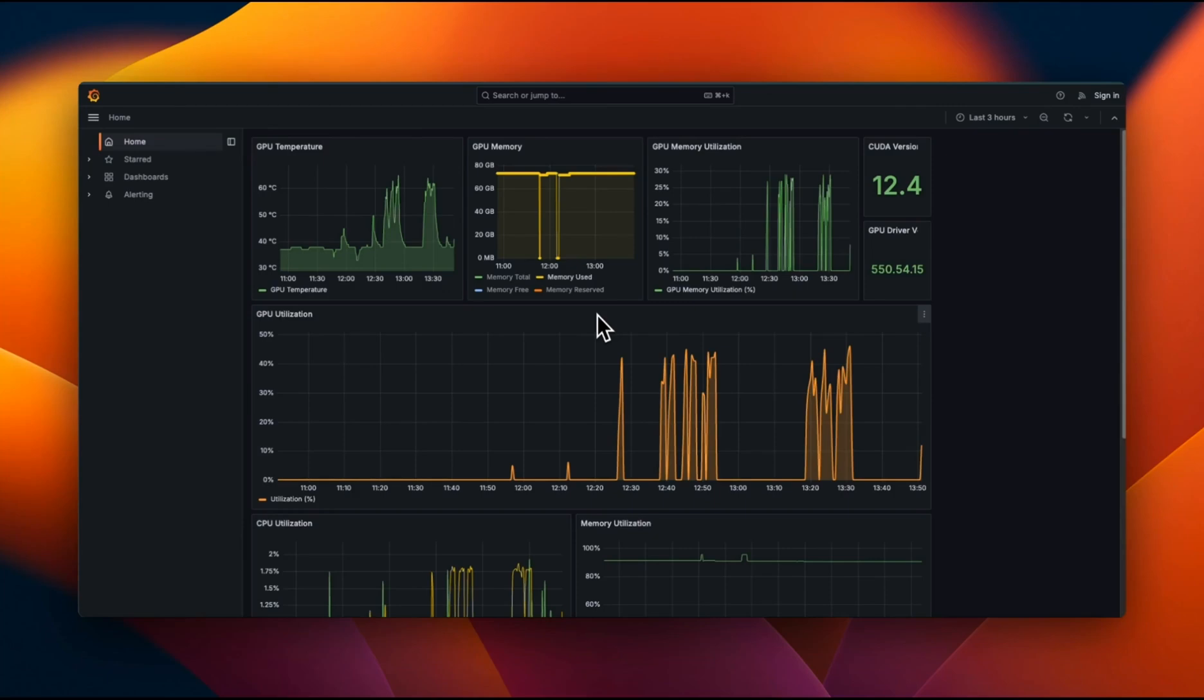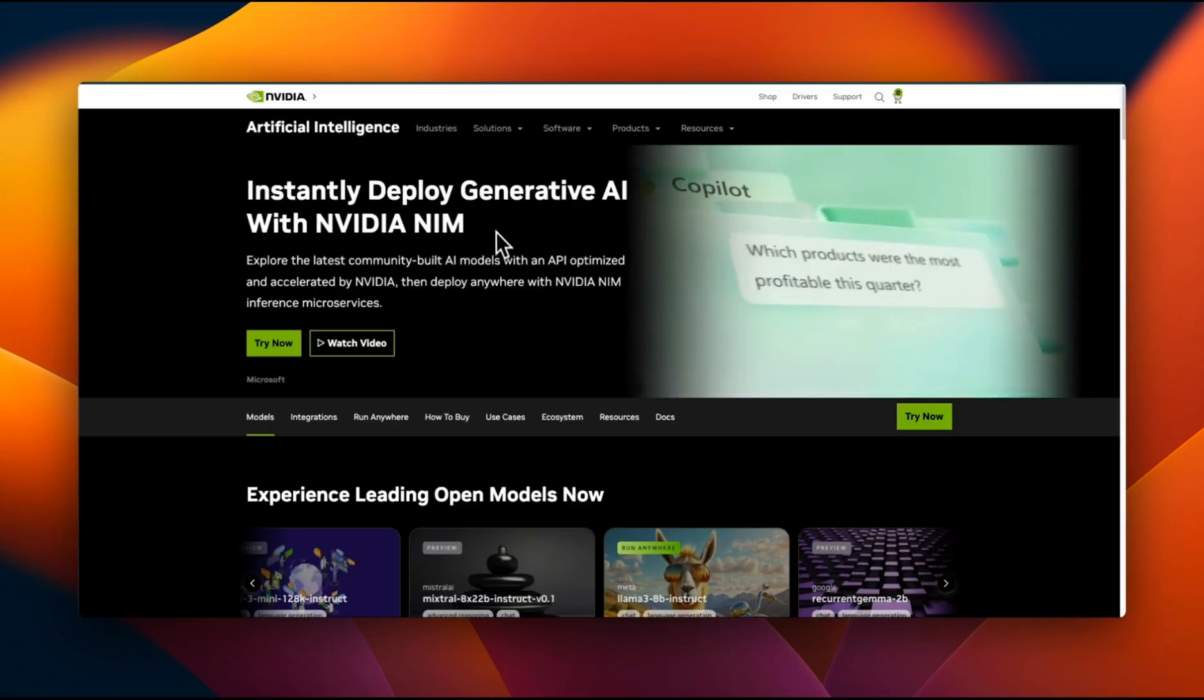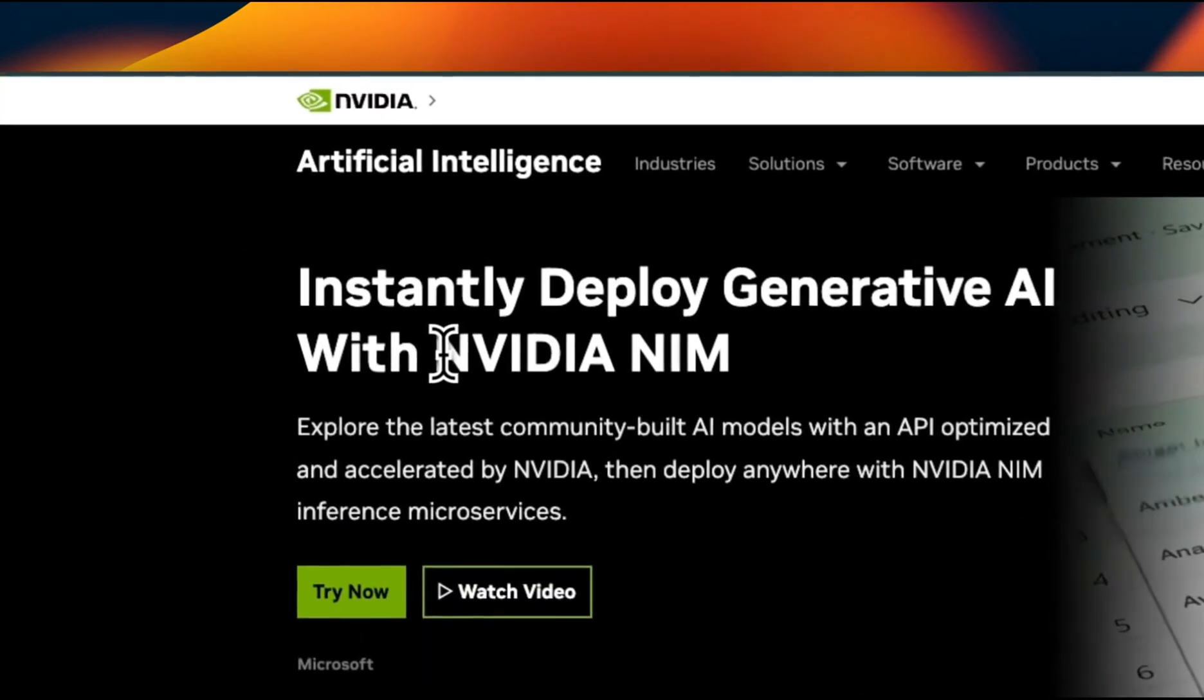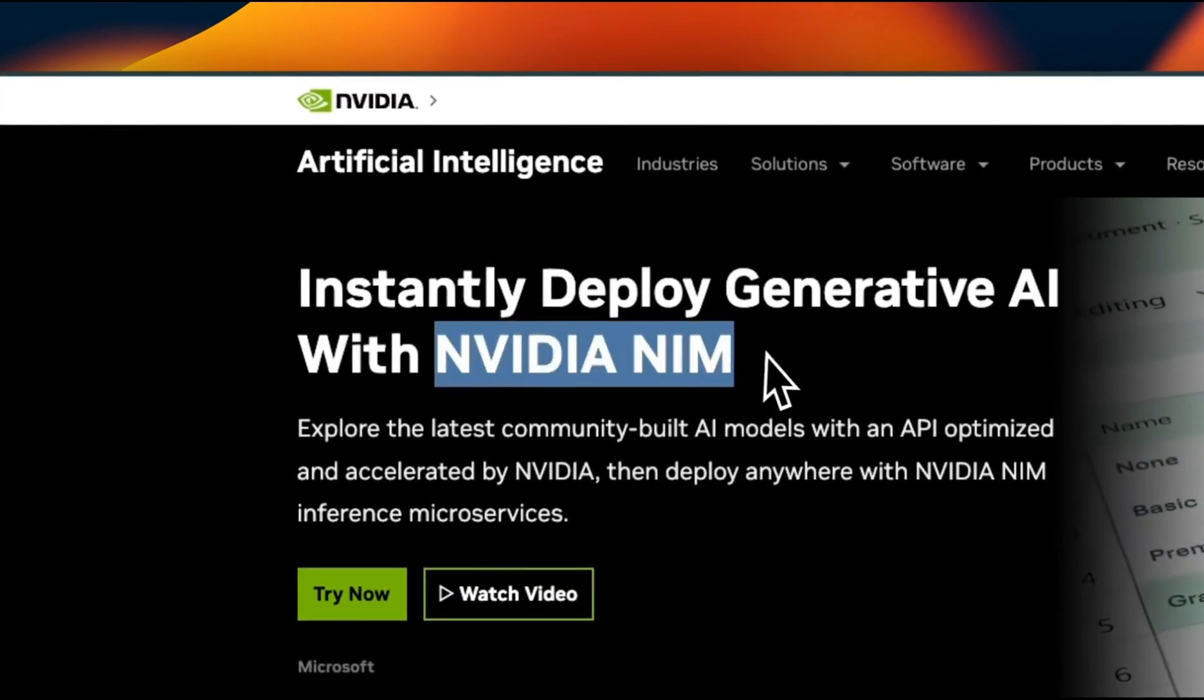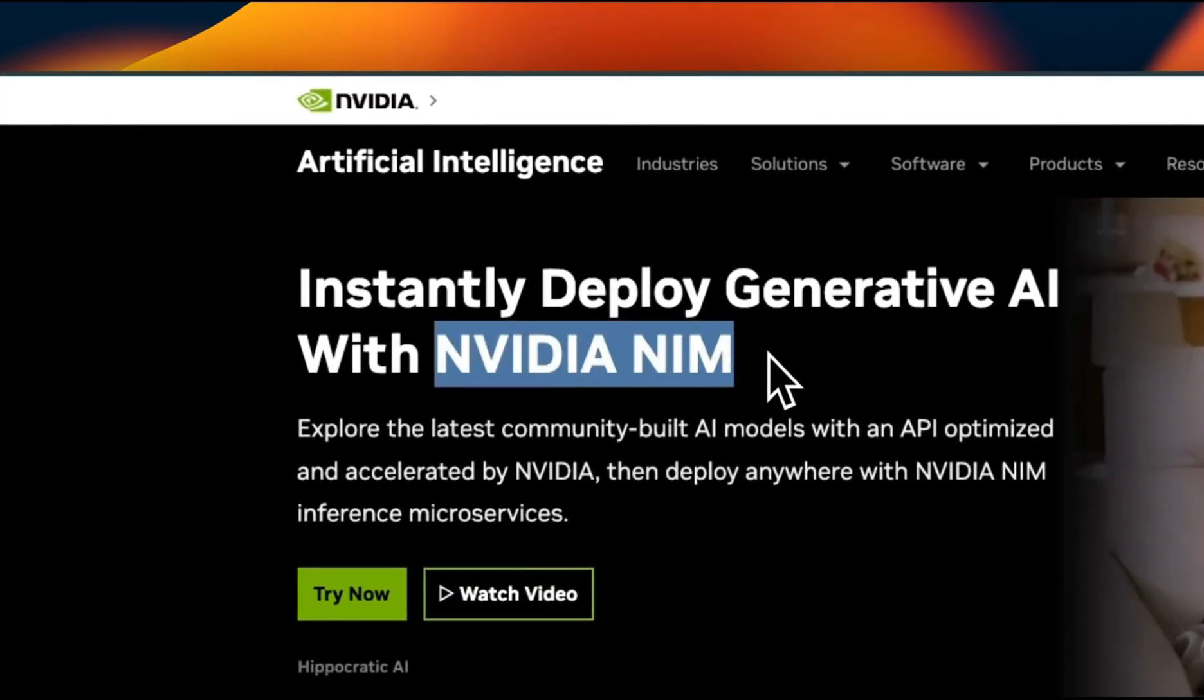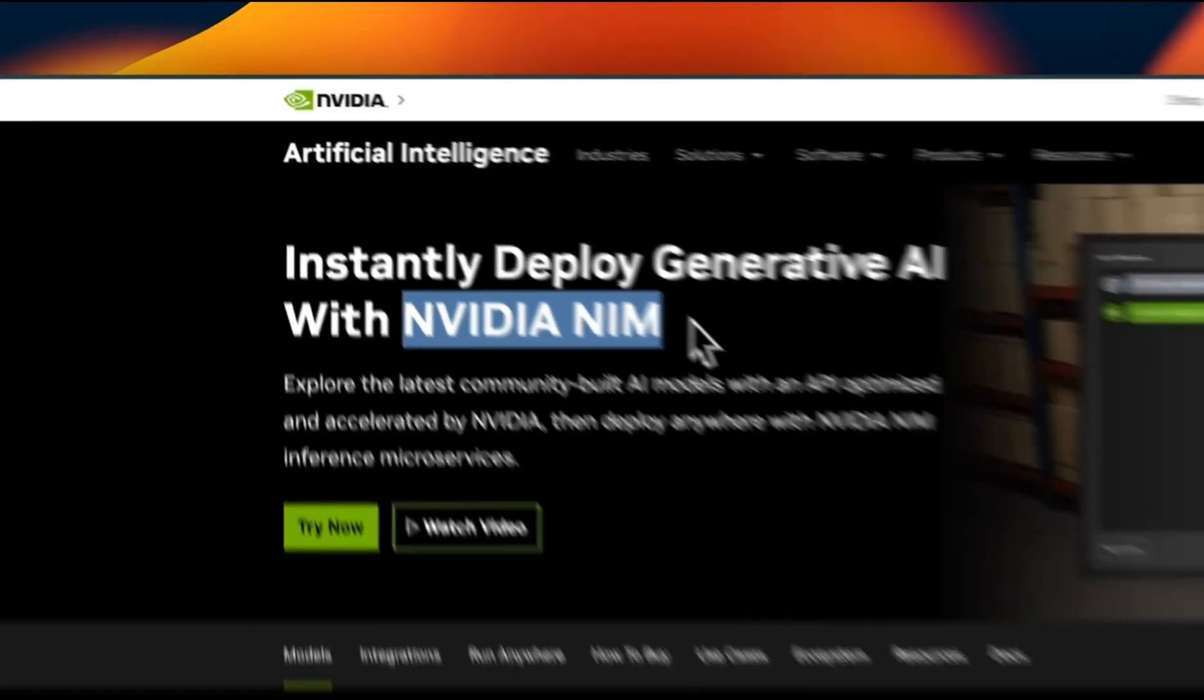Welcome to another video in our series on how to deploy large language models for inference. Today we are going to look at how to deploy a Llama family of models using NVIDIA NIM on your own cloud or on your local machine.